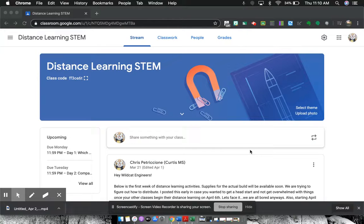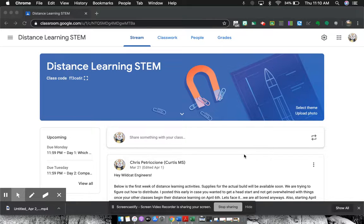Hi, my name is Chris Petrosiano over at Curtis Middle School and I'm here to show you my distance learning STEM classroom on Google Classroom.